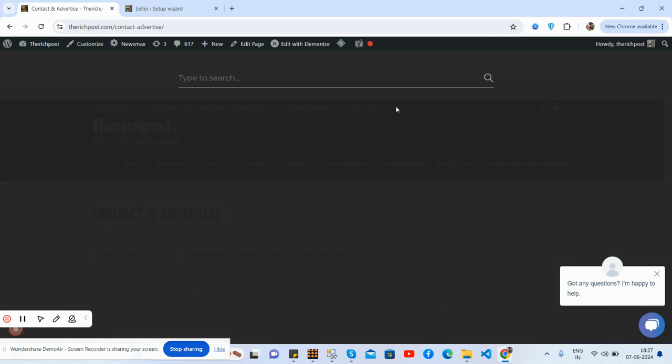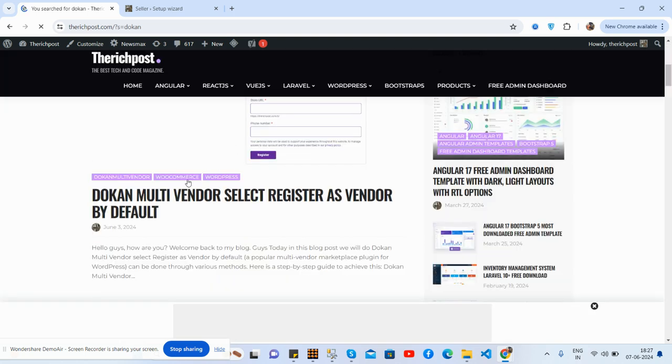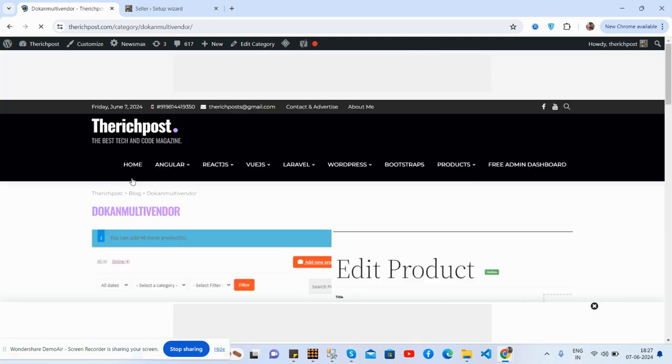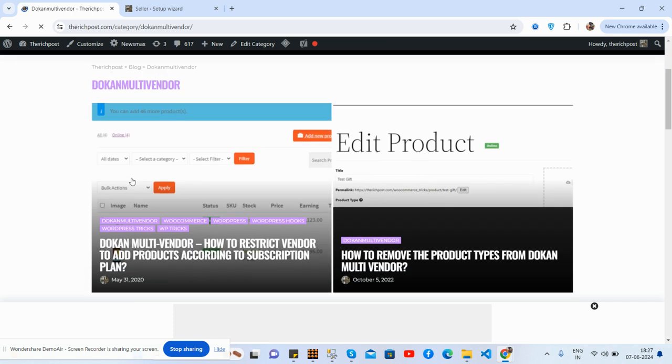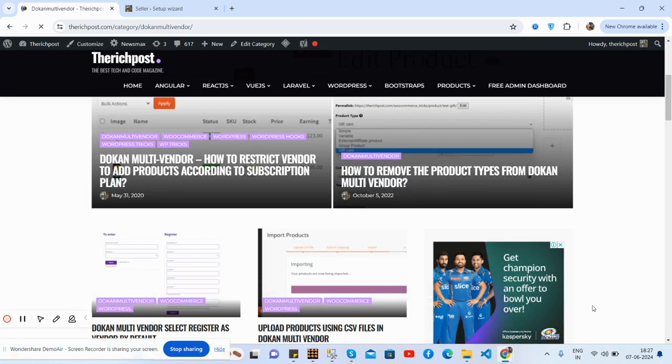You can search Dokan and press enter. And here, Dokan category, and friends you will get multiple Dokan tutorials as well.